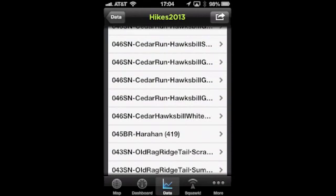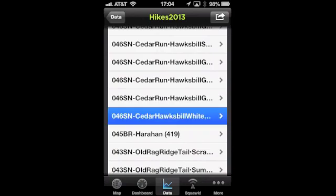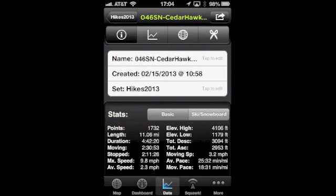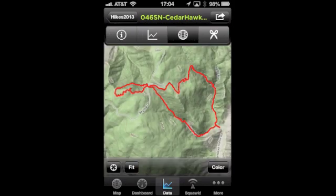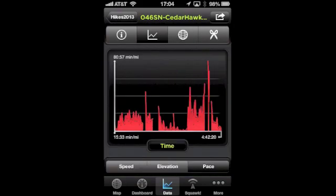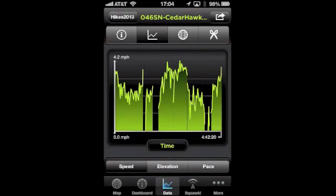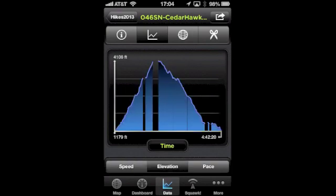Let's take a look at a different hike that we did just two days ago. This is Cedar Run, Hawksville Gap, Hawksville Summit, and then back via White Oak Canyon. You can see all the information — 11.06 miles and various other stats. Here's the map and here are the graphs showing our pace, speed, and a really nice graph showing our elevation.